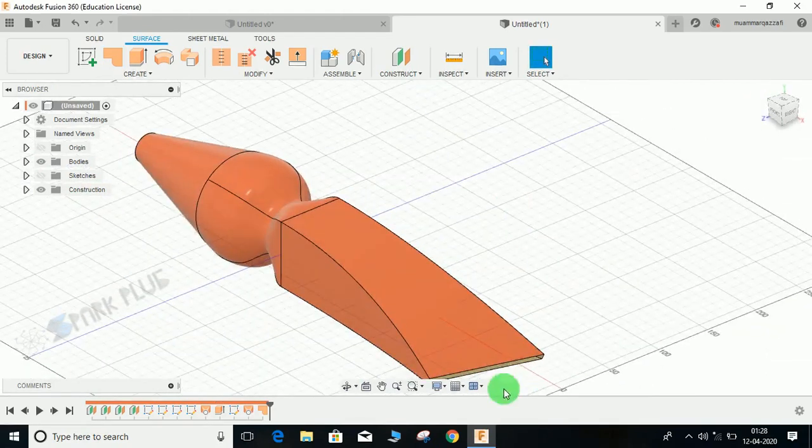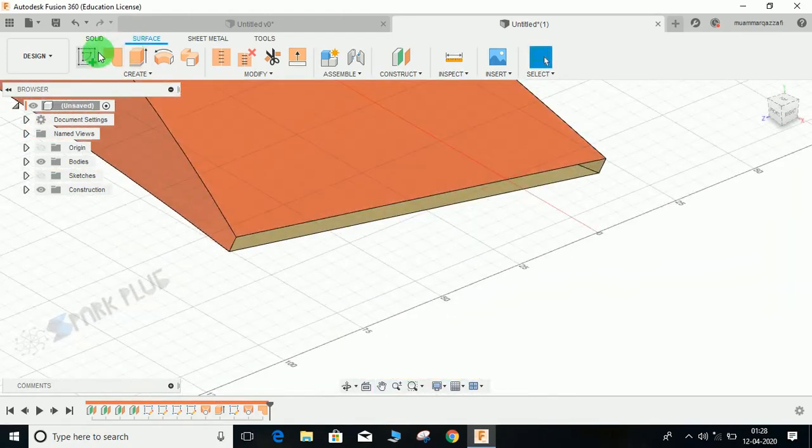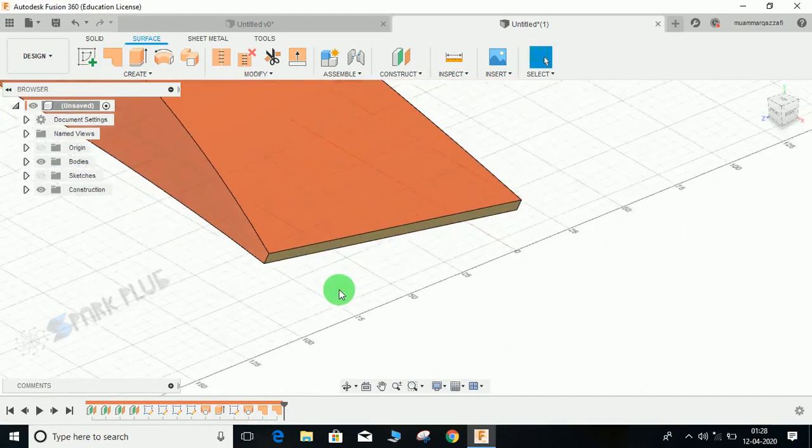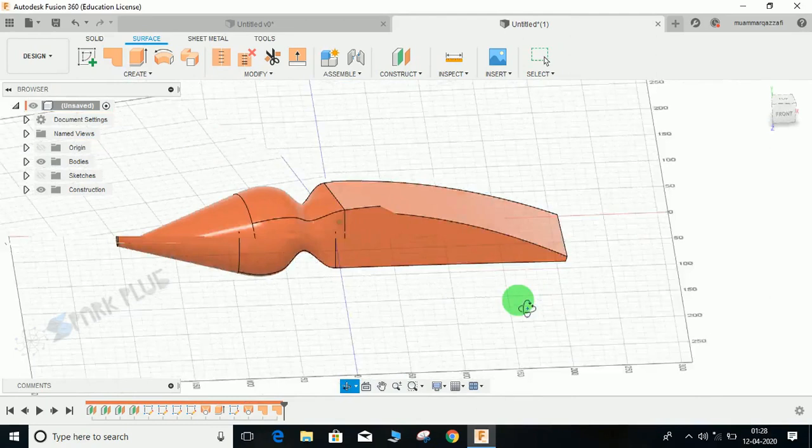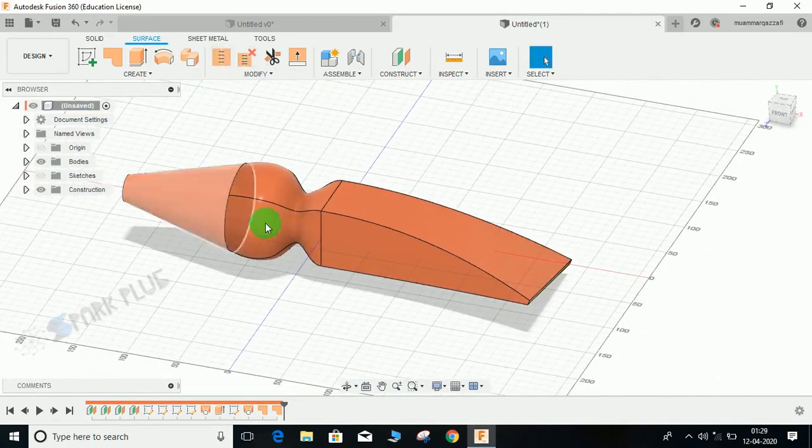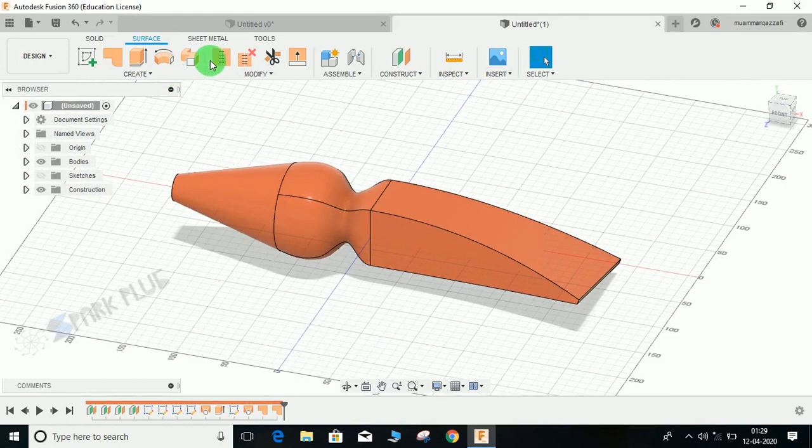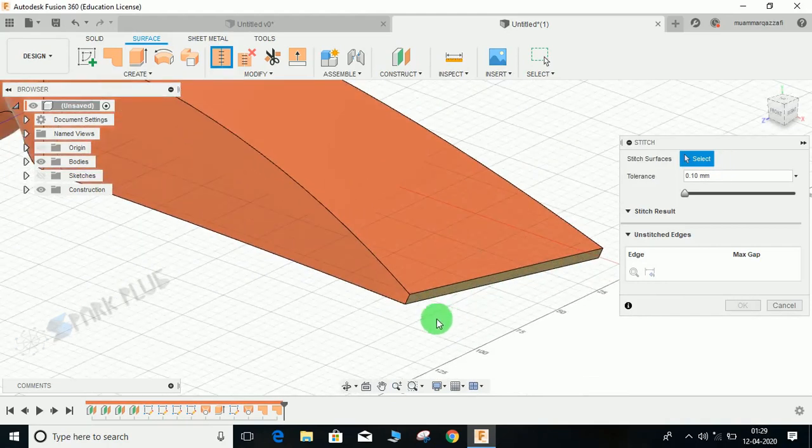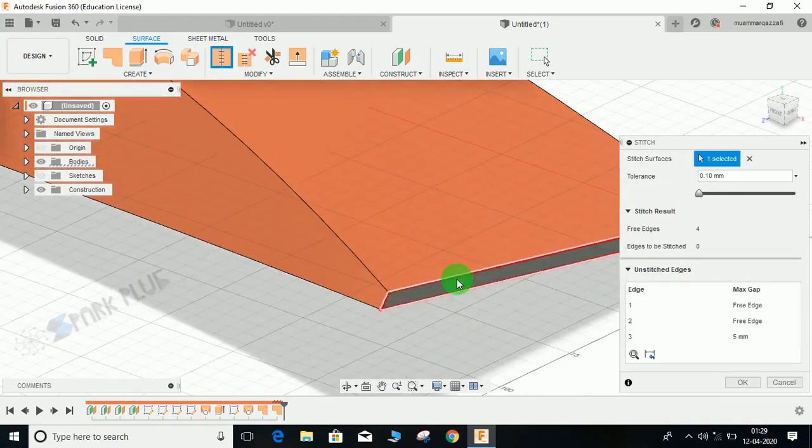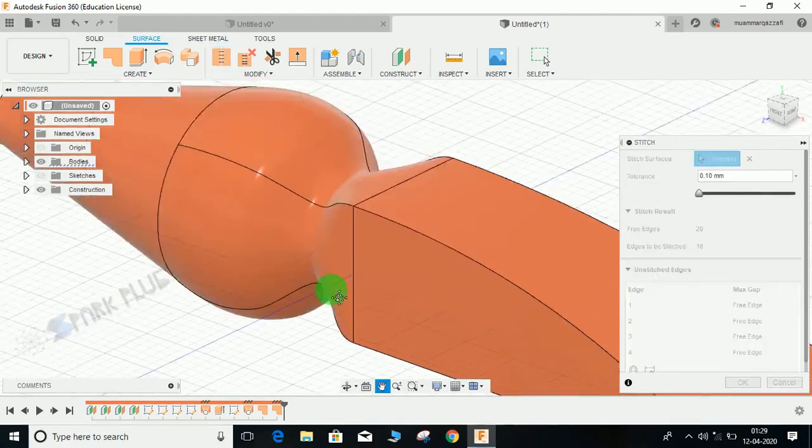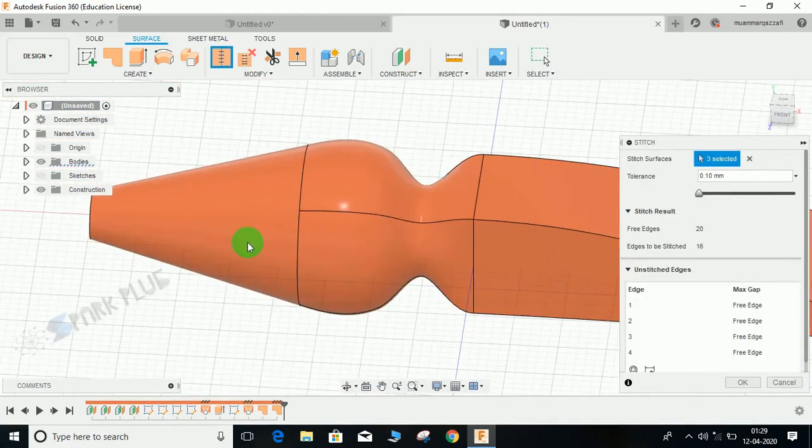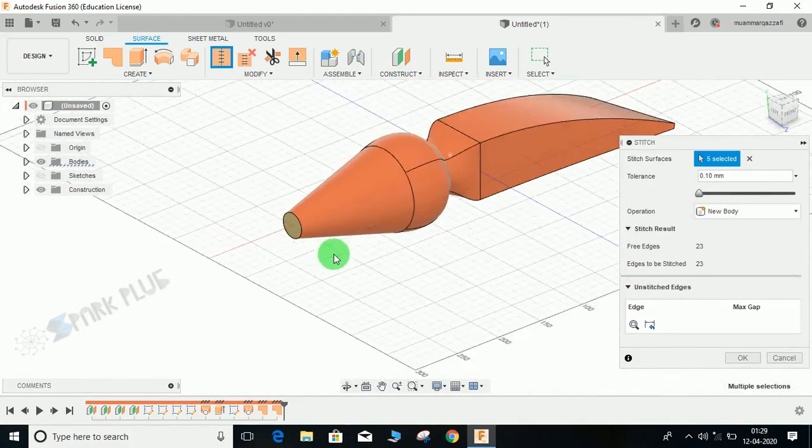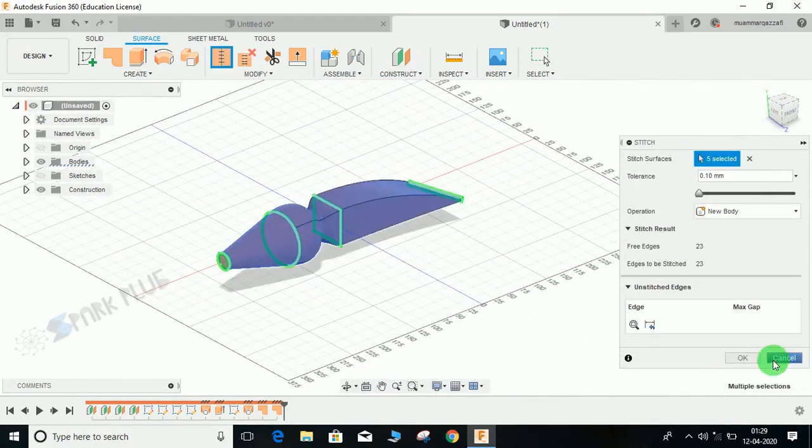Similarly from here, click on Patch, select this rectangle and OK. Now our body is closed but still this is in the surface workspace. To convert it into solid, click on Stitch. We are going to stitch each and every surface. Select this surface, select this loft surface, this surface, this one, and in the last, this one.